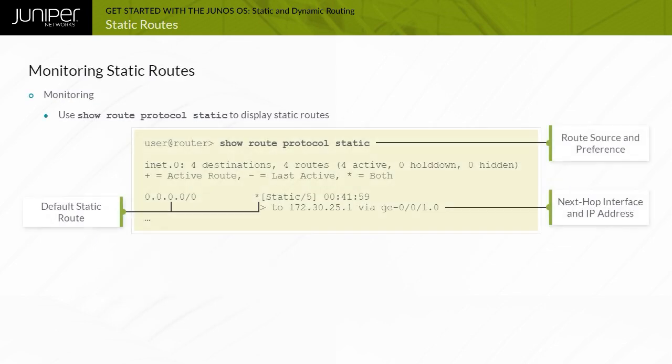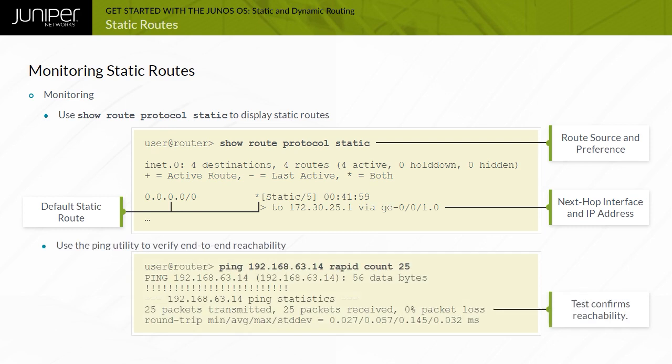The displayed example shows the basic verification steps when determining the proper operation of static routing. You can use show route protocol static to display static routes, and the ping utility to verify end-to-end reachability.